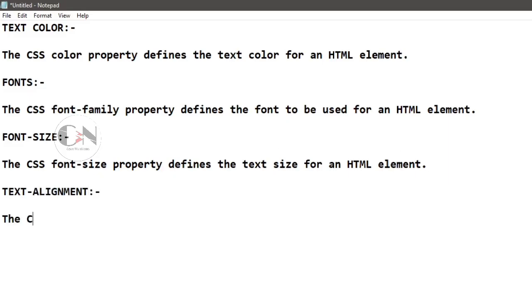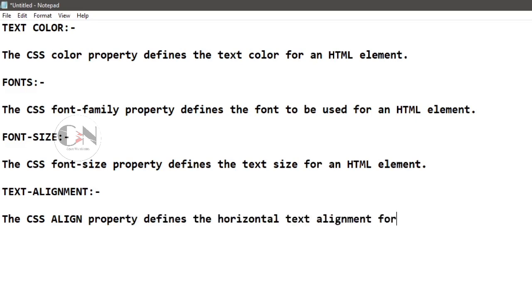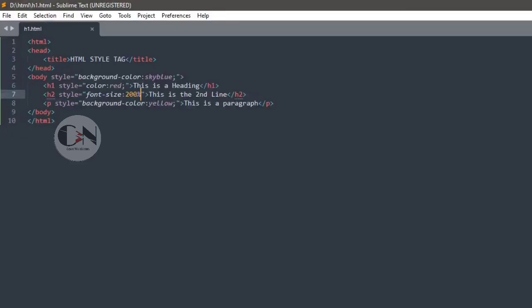Number five, text alignment. The CSS text align property defines the horizontal text alignment for an HTML element. Consider h3 as third heading.